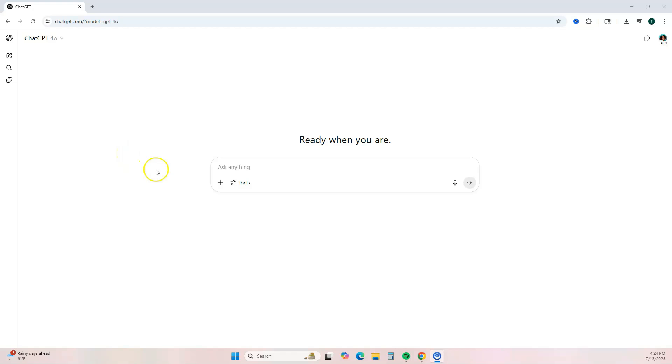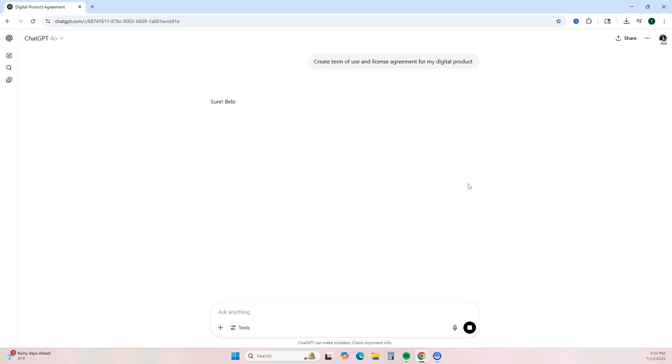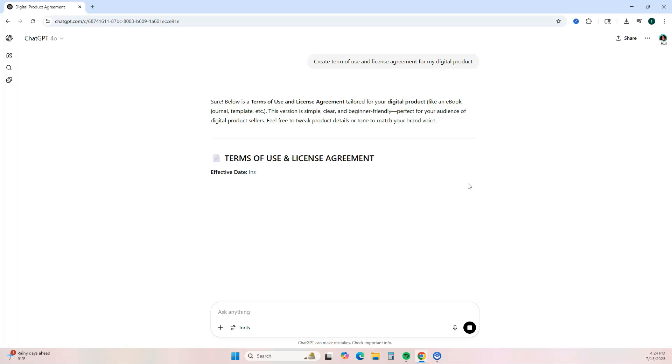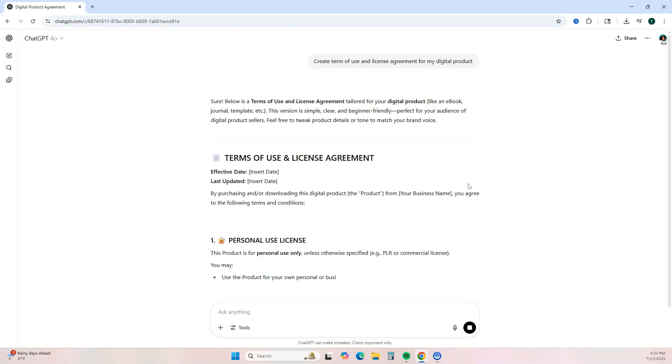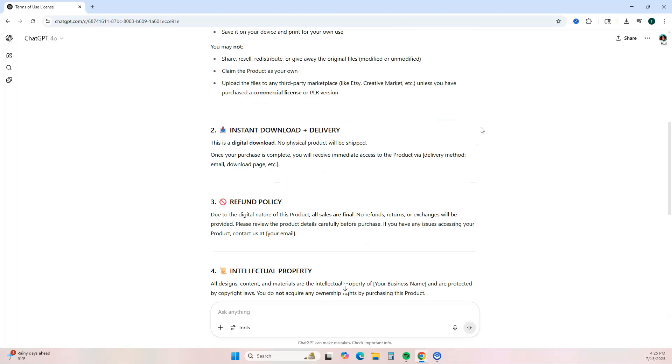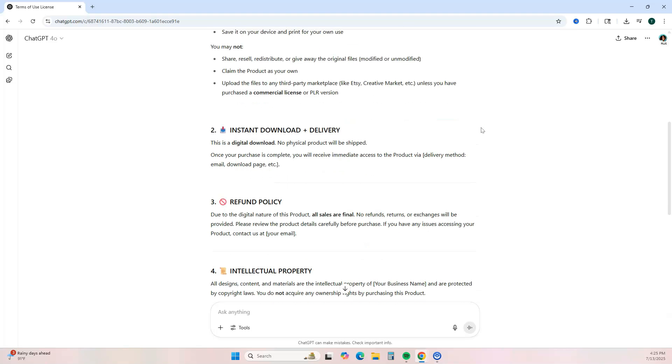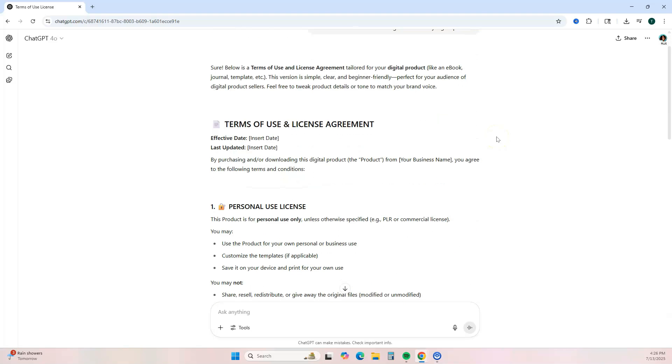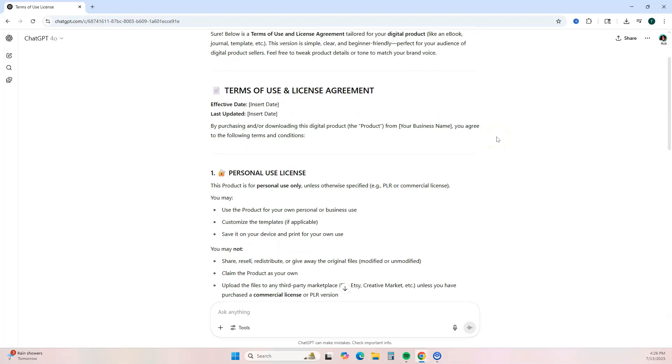Okay, so here we are on ChatGPT and the prompt that you want to use is 'create term of use and license agreement for my digital product.' All right, so this is what ChatGPT generated and you can just use this for your terms and license agreement for your digital product.